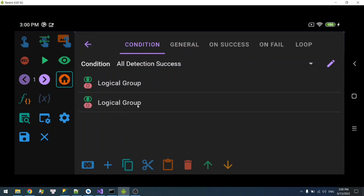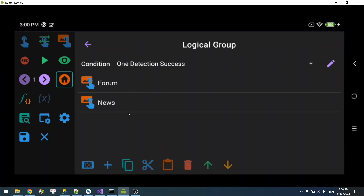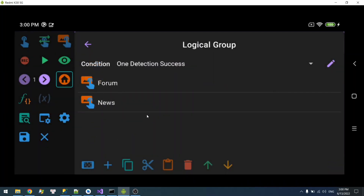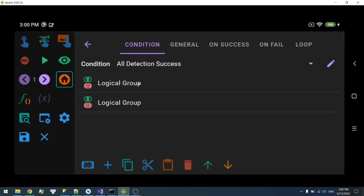The whole thing requires both groups to succeed. So I just made the logic for 'home or store' and 'forum and news.' Because you can put a logical group into another logical group, you can make even more complex logic or conditions. The possibility is limitless.